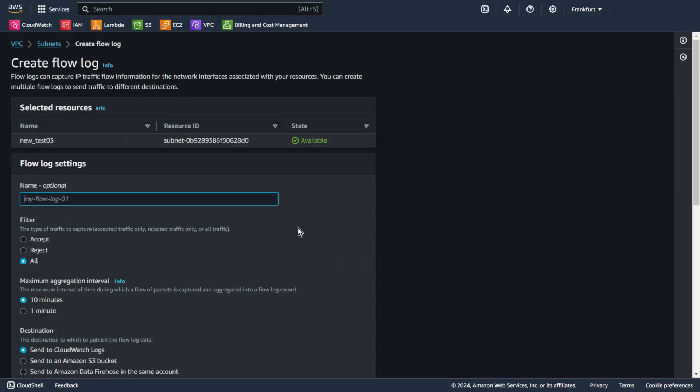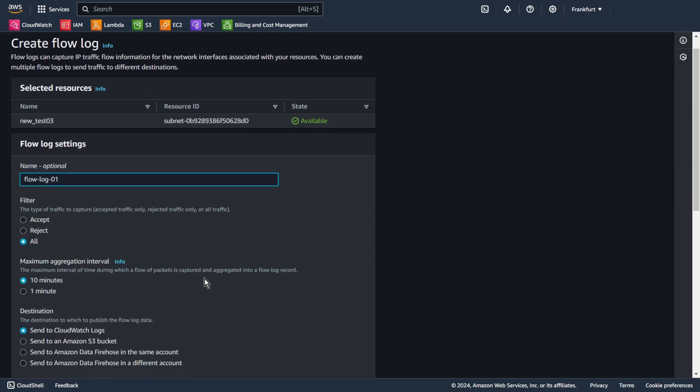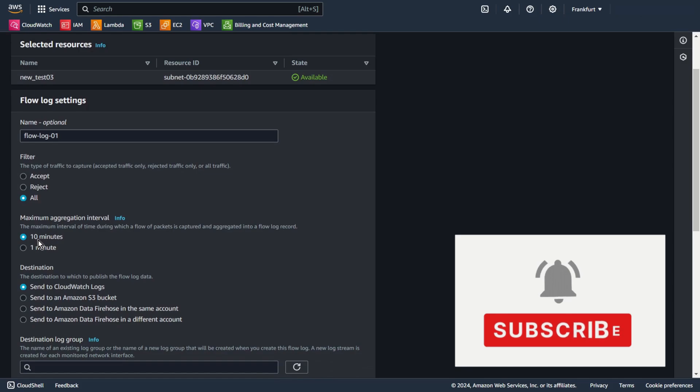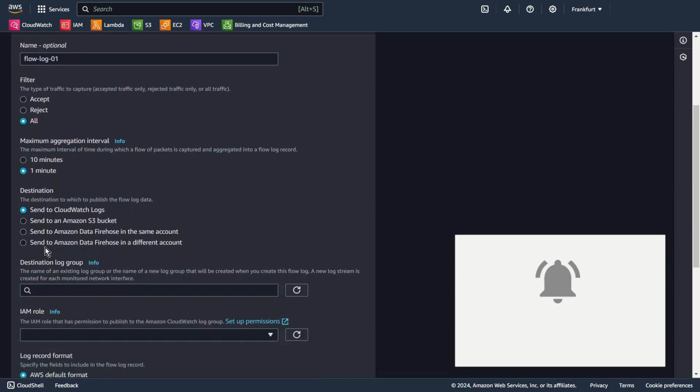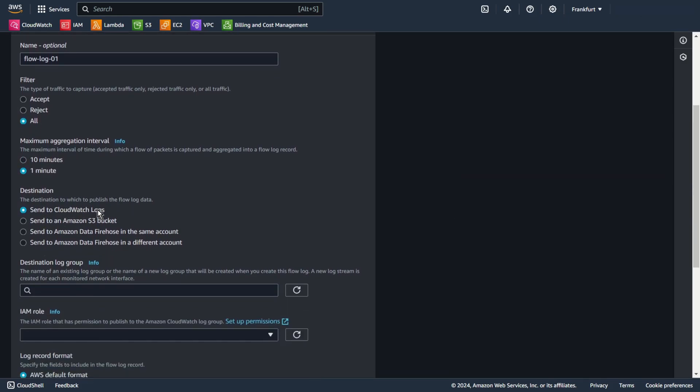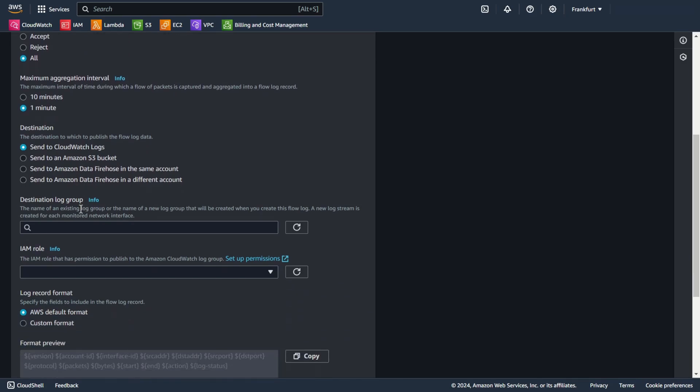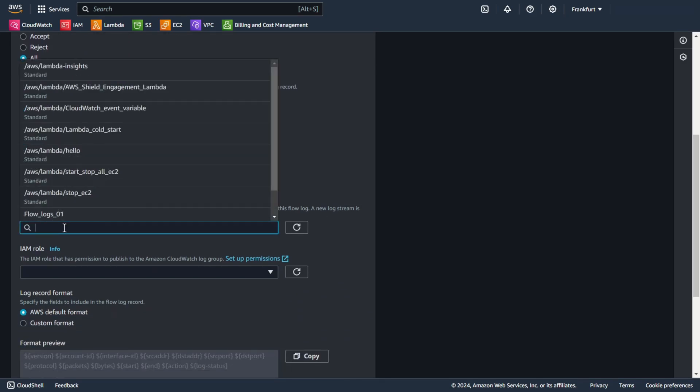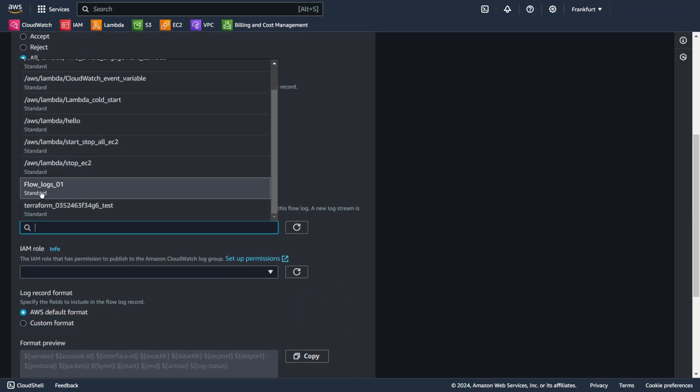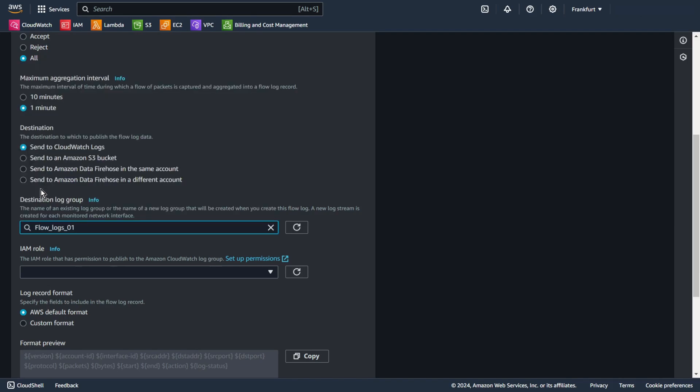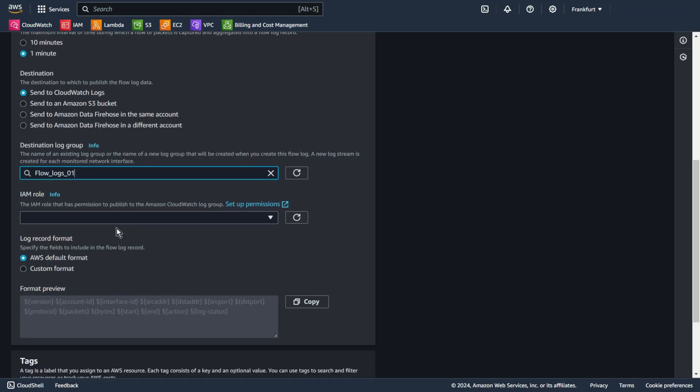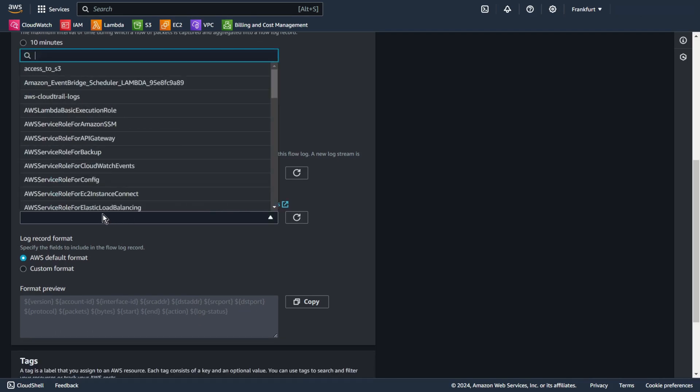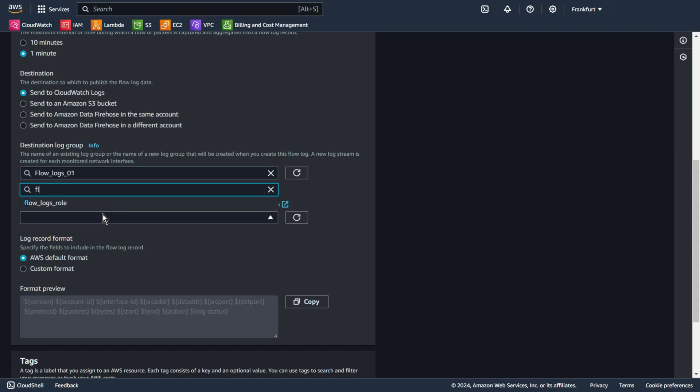Add some name, for example flow-log-01. You can capture only accept, reject, or all traffic. I choose all. I set aggregation interval to one minute. And of course I want to send to CloudWatch logs. I choose my log group, flow-log-01. And I choose my new IAM role, flow-logs-role.